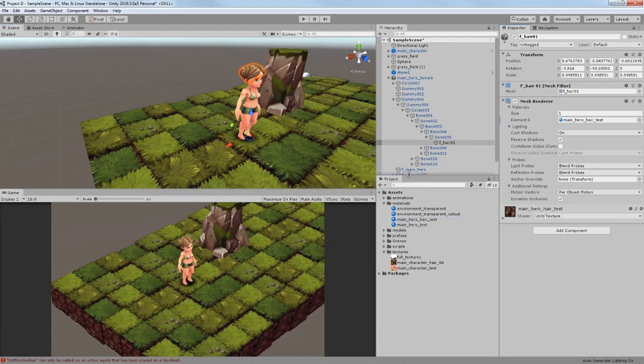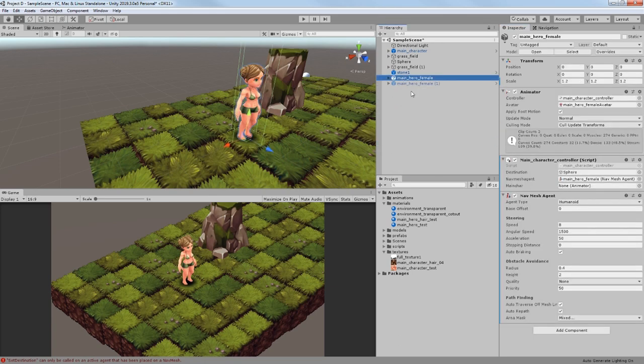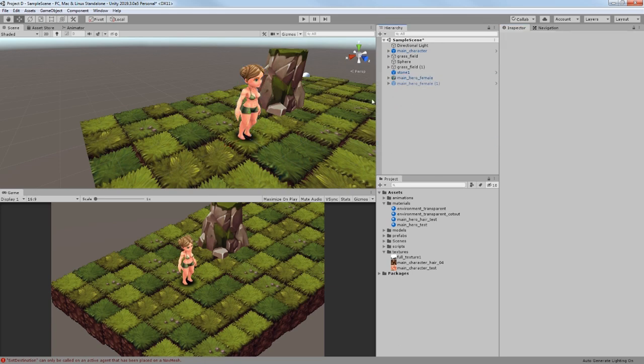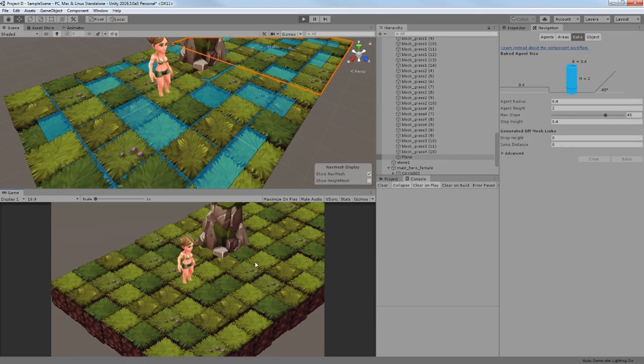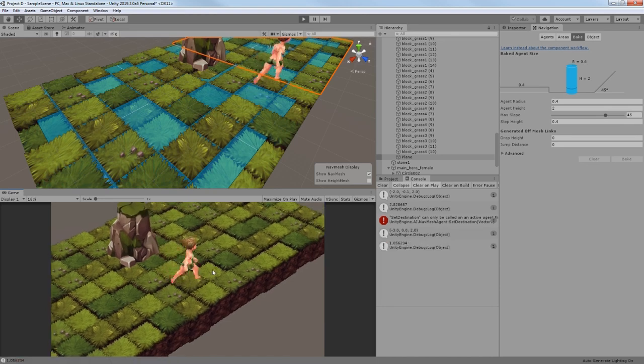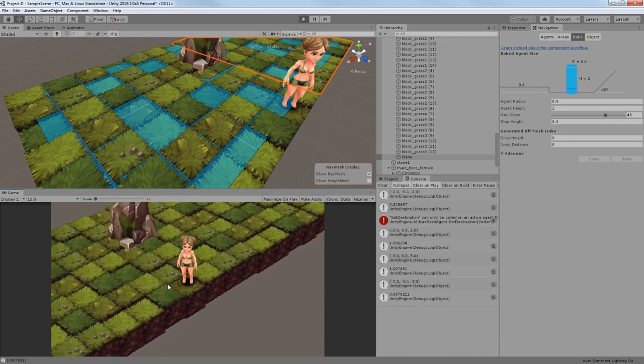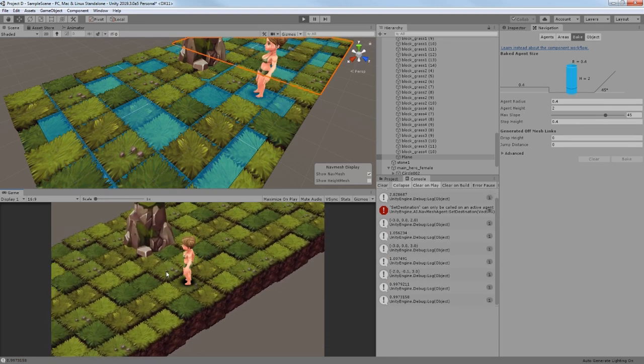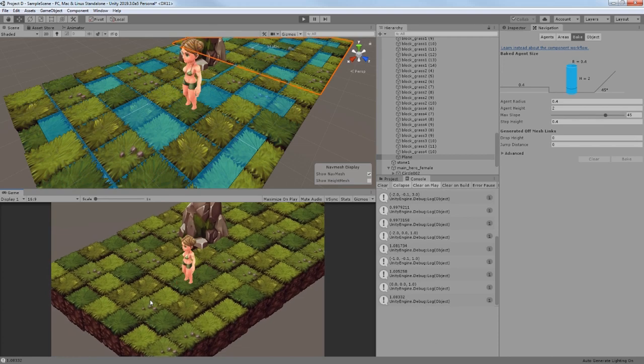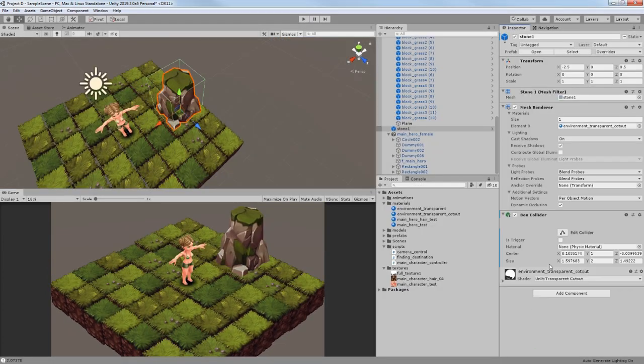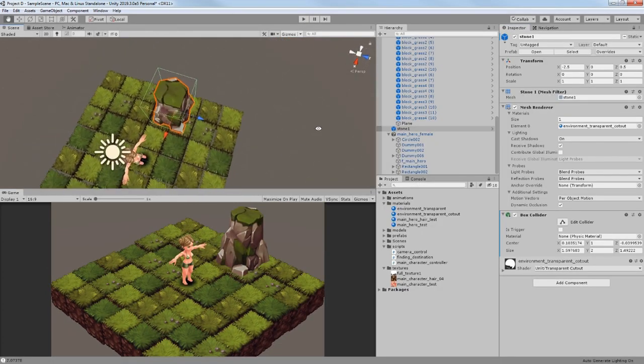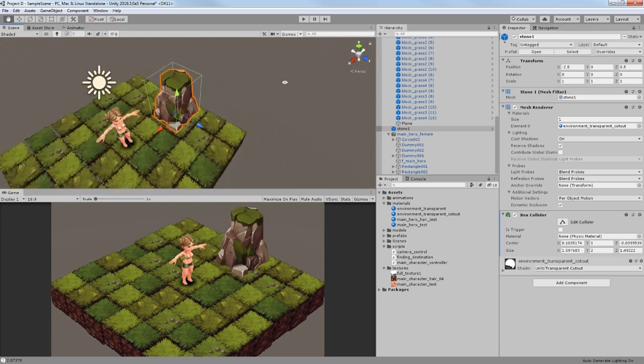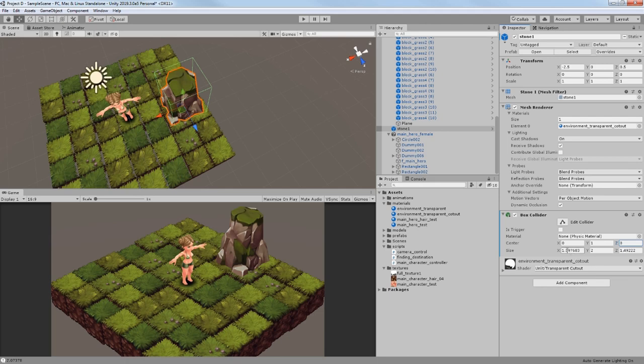Then I decided to add a hair for my character because it looks a bit odd right now. At this point, I was ready to create navigation on the terrain without this extra destination sphere, so I wrote a new script. Now I was able to click on any block and it would become a new destination.